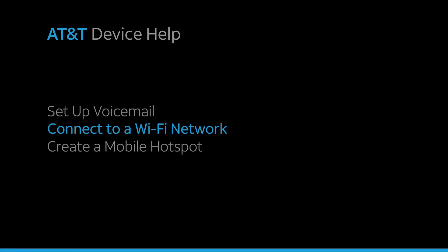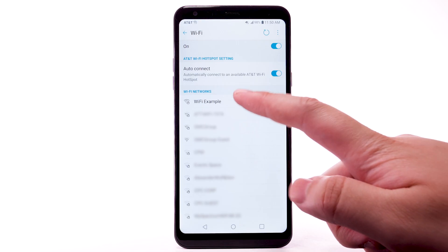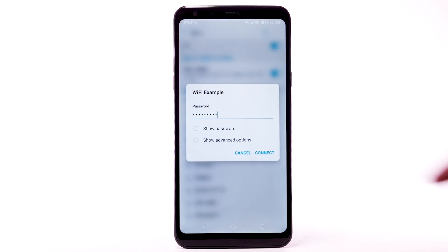Connect to a Wi-Fi network. From the Wi-Fi screen, select the desired network. If necessary, enter the network password. Select Connect.